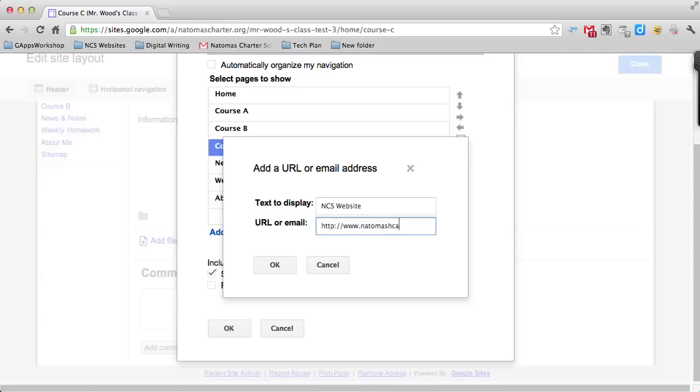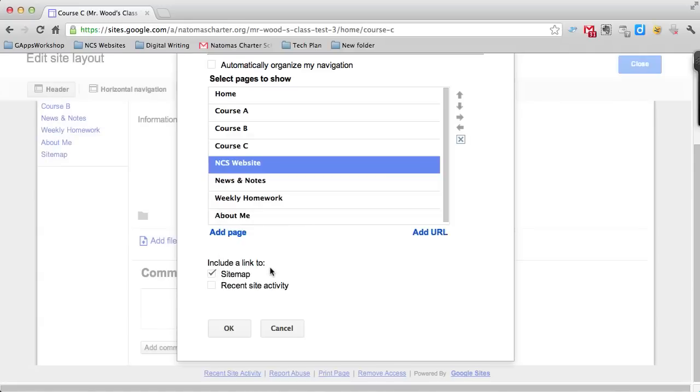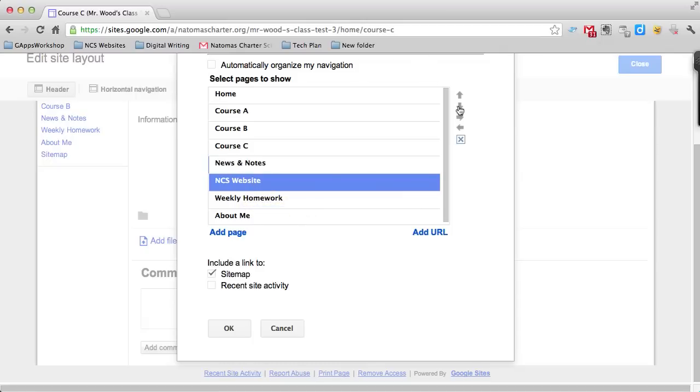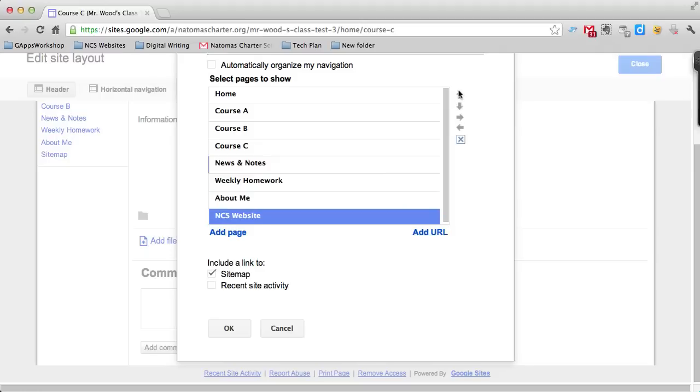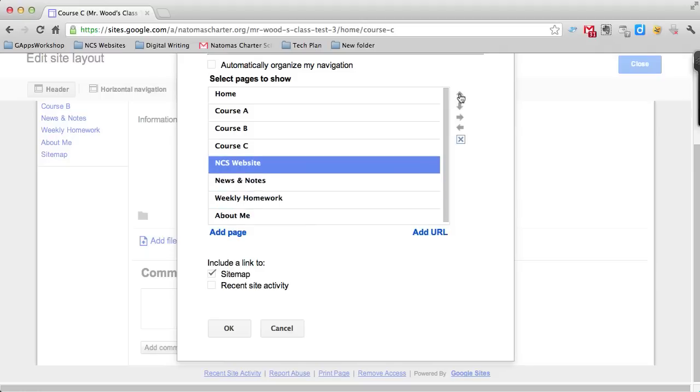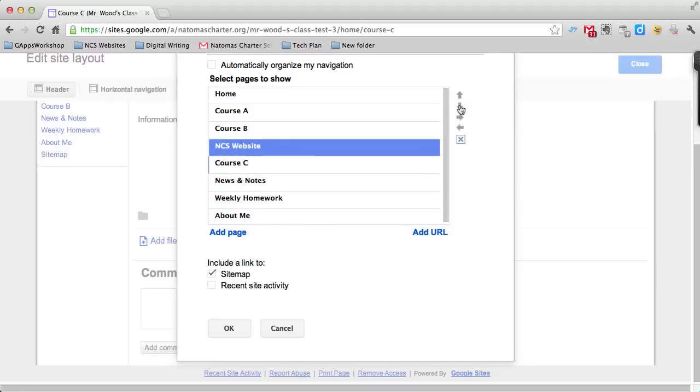I add it in: natomascharter.org, and click OK. Same idea—it's going to put it wherever I last clicked, which was on Course C. Then I can move it up or down to where I want it.